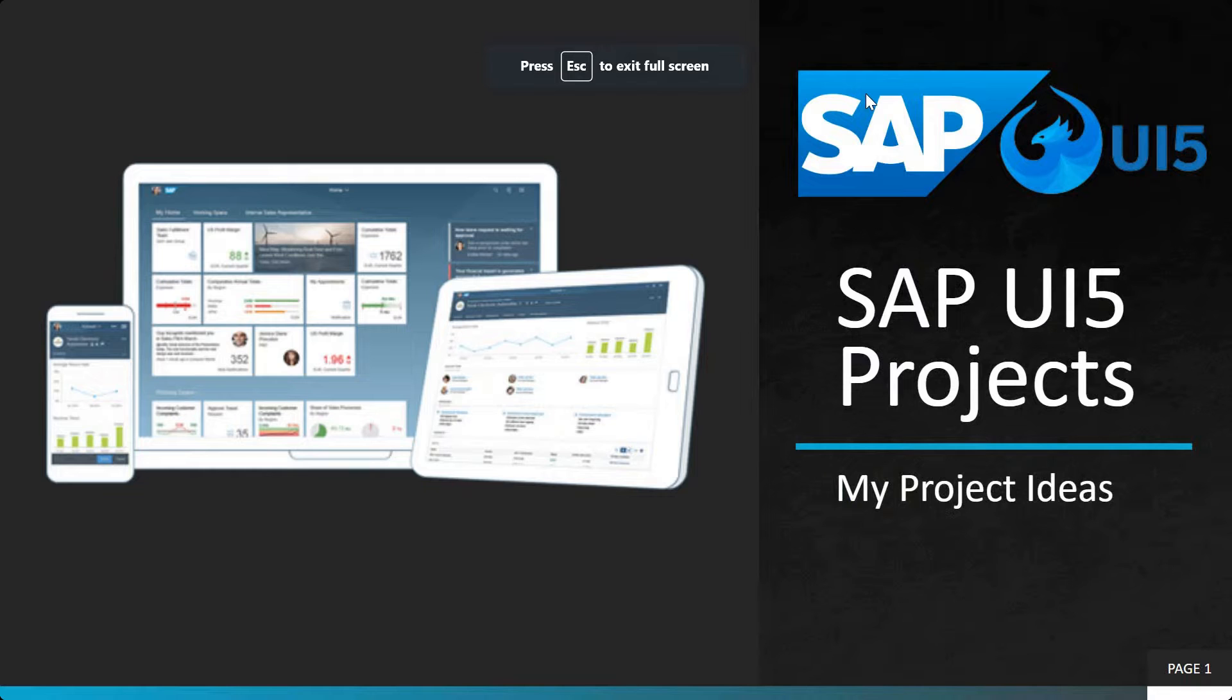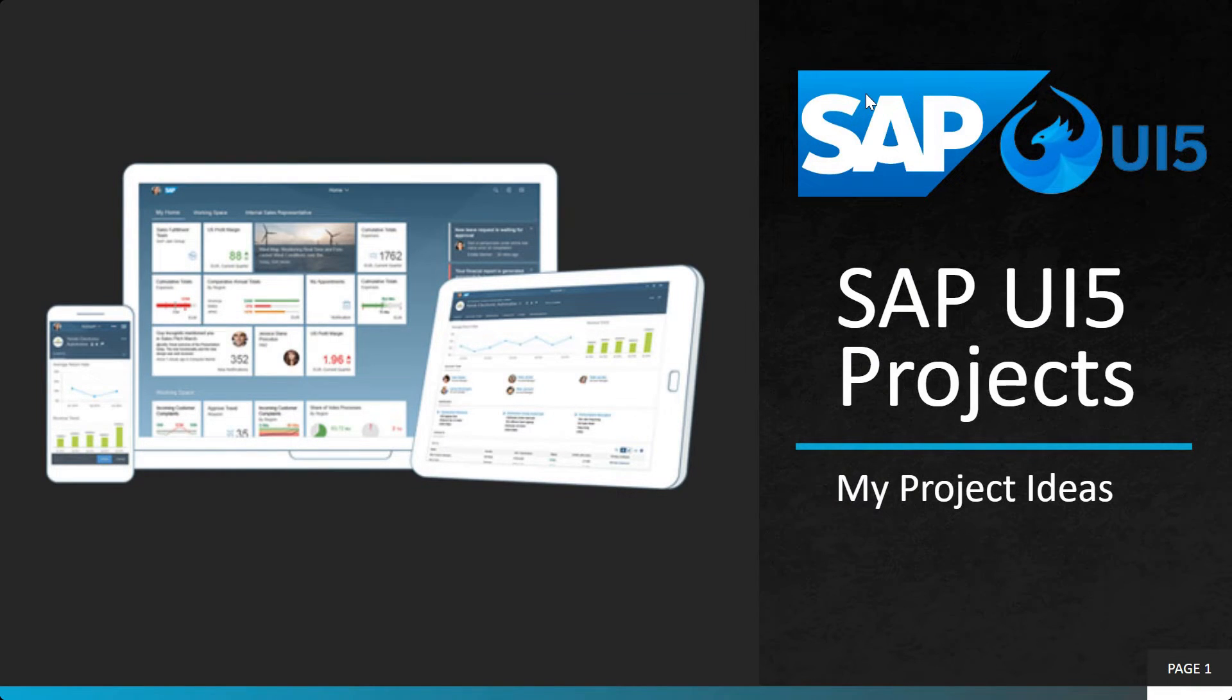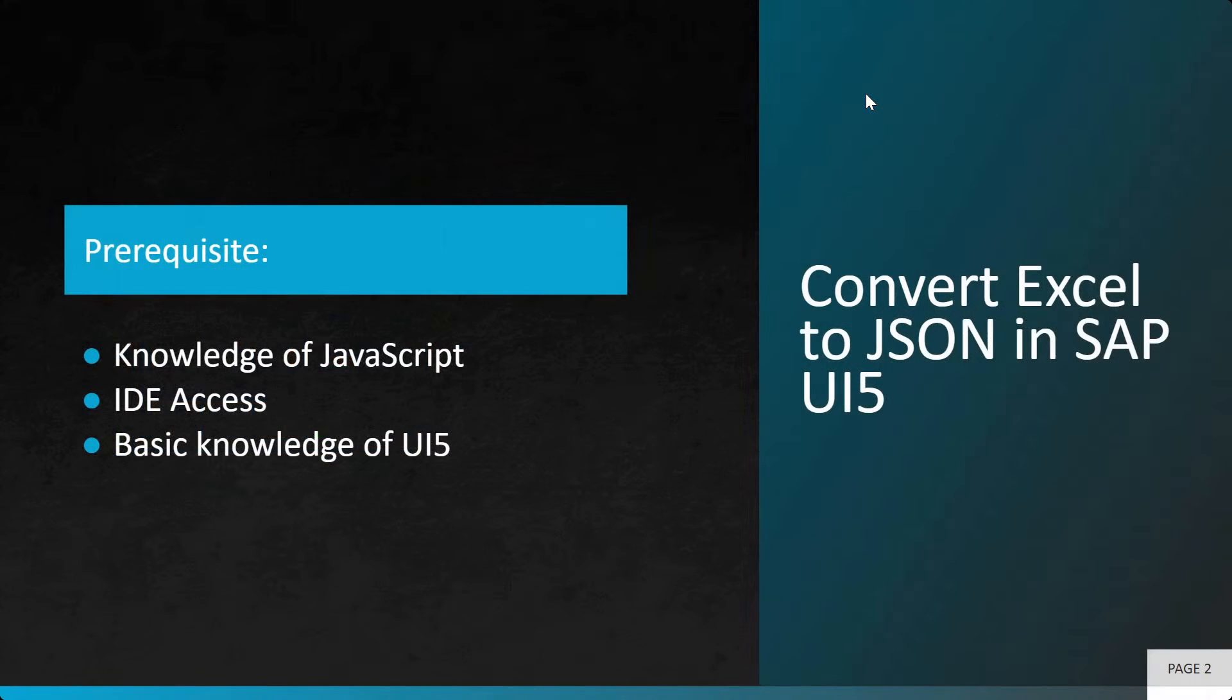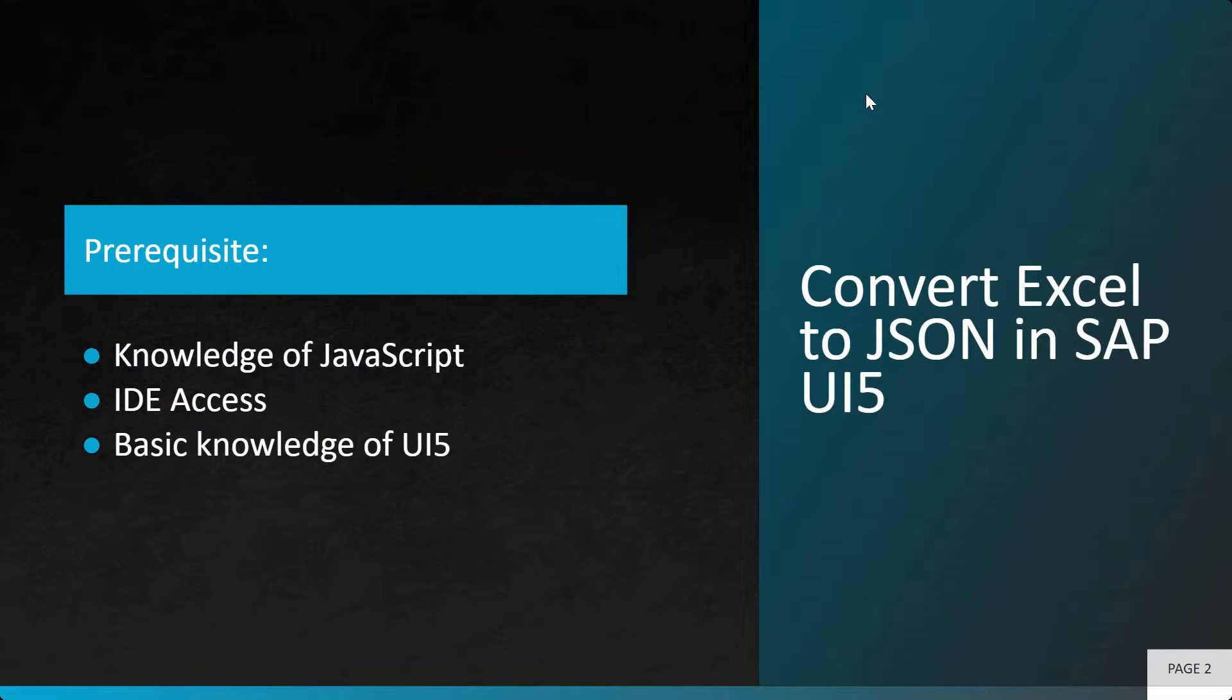Welcome to My Project Ideas. This is an ongoing series on SAPUI5 projects. In this particular video, we'll learn how to convert an Excel file into JSON data. This is a very generic scenario in a SAPUI5 application where you upload an Excel file, convert it into JSON data, and then send that data to the back-end for batch processing.